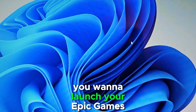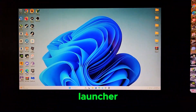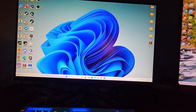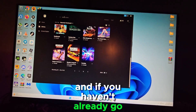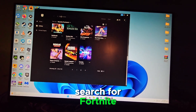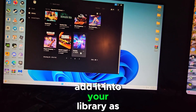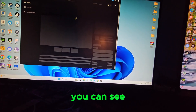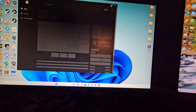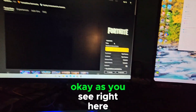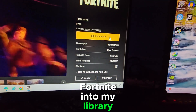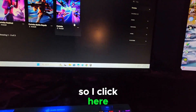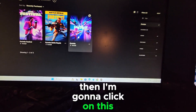Now launch your Epic Games Launcher. If you haven't already, go to the store, search for Fortnite, and add it to your library. As you can see, I've already added Fortnite to my library. I'll click on it and then click Install.